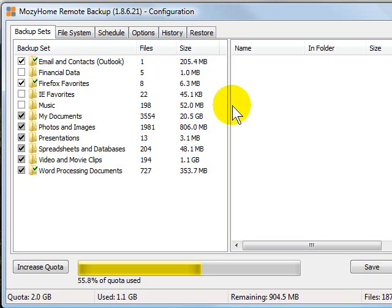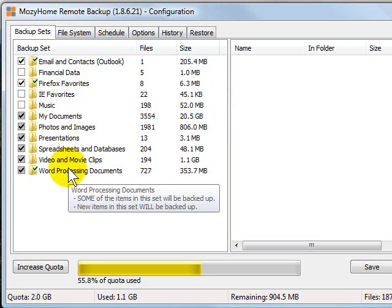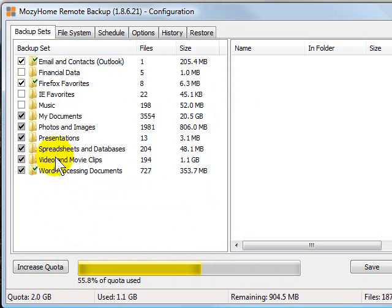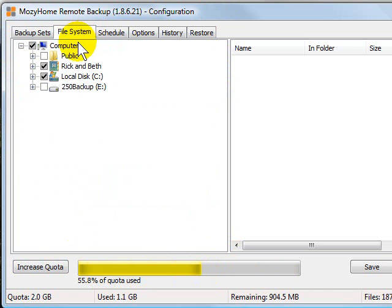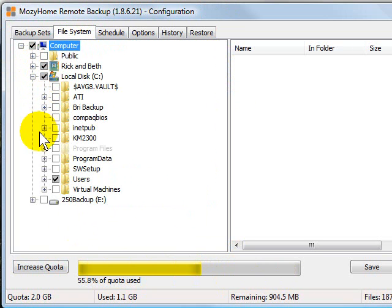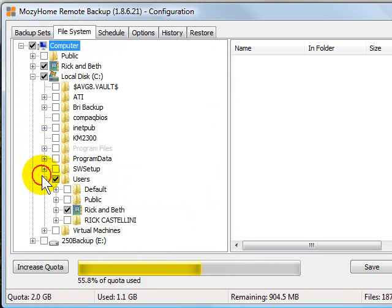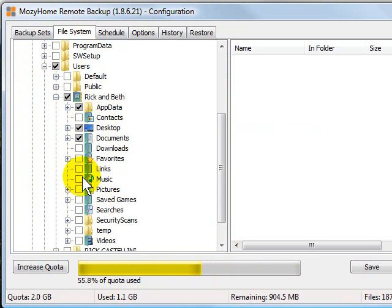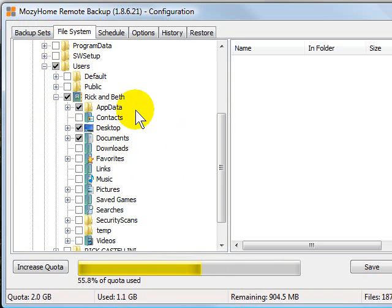The first screen that you'll see is the backup set, what they qualify as the backup set. It shows you how much of your quota you're currently using and what's being backed up. If you click the file system tab, that gives you more of an Explorer type window that shows you exactly what's being backed up, and then you can add and subtract using the file system window as well, which is a little bit easier and more detailed than the backup set.